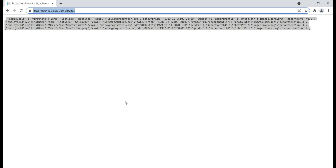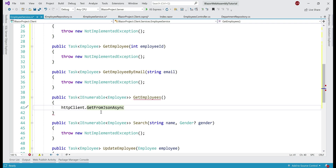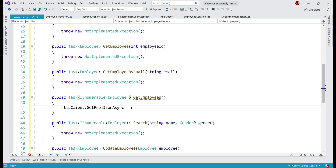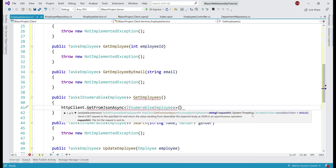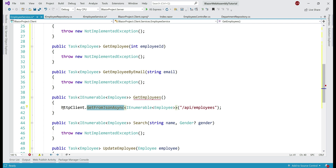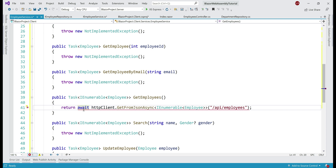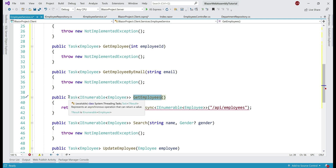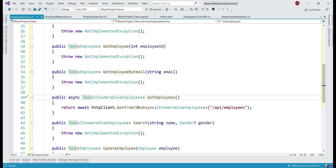What is GetFromJsonAsync going to do? Well, it's going to call this REST API and retrieve the list of employees, which returns in JSON format. As the name implies, GetFromJsonAsync is going to take the list of employees in JSON format and automatically deserialize them to IEnumerable of Employee objects. We also have to tell it the API endpoint — our list of employees is available at slash api slash employees. Since it's an asynchronous method, let's await its execution and turn this method into an async method. With just this one line of code, we're done with the implementation of GetEmployees.